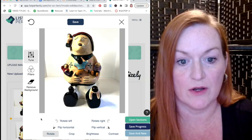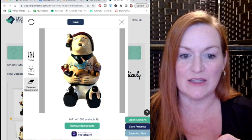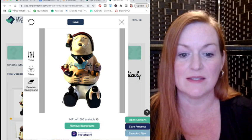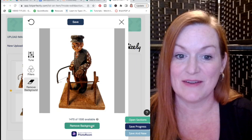The next tip is to remove the background, though this is something I don't always do because sometimes the item doesn't look good with the background removed. I can show you how to do it in List Perfectly, and you can also do it in the eBay app. For example, this cookie jar has a glare on one side that makes it look flat with the background removed, so I revert it. But for this other item, removing the background looks much better — it removes the grayish background and the item really pops.